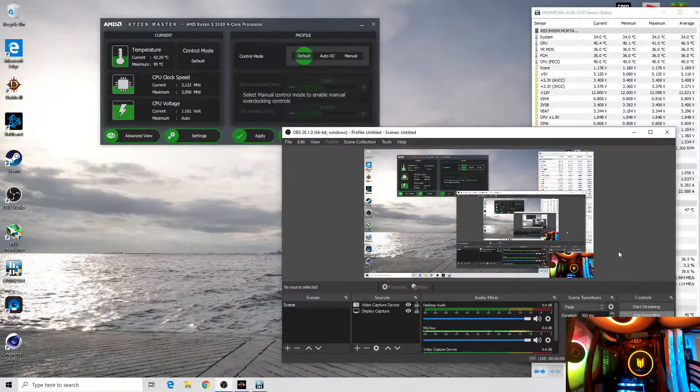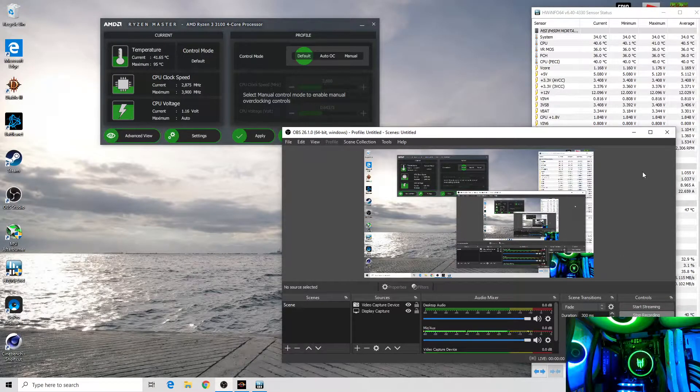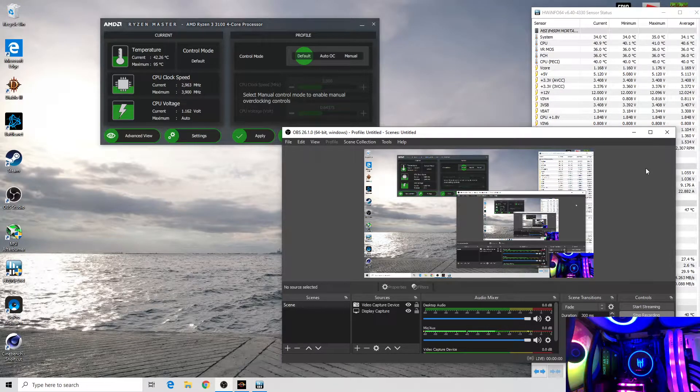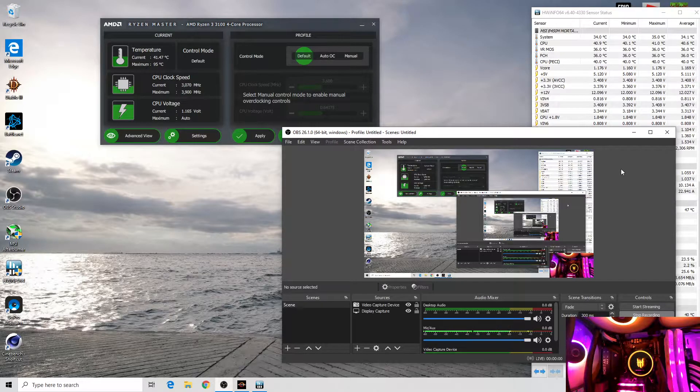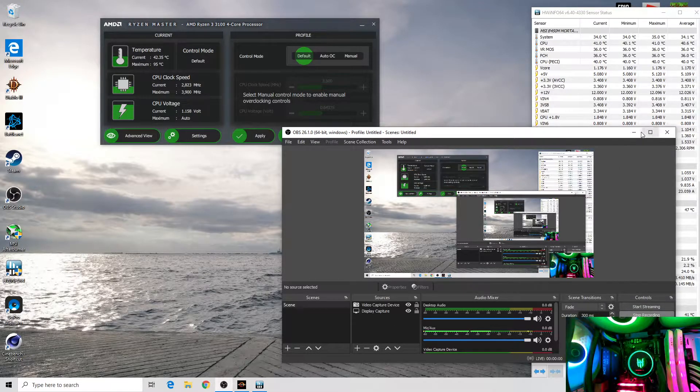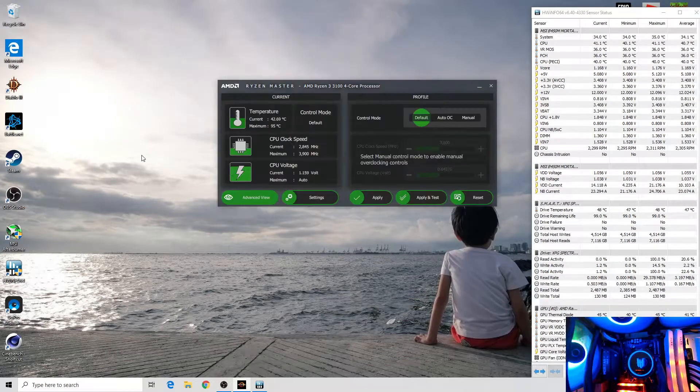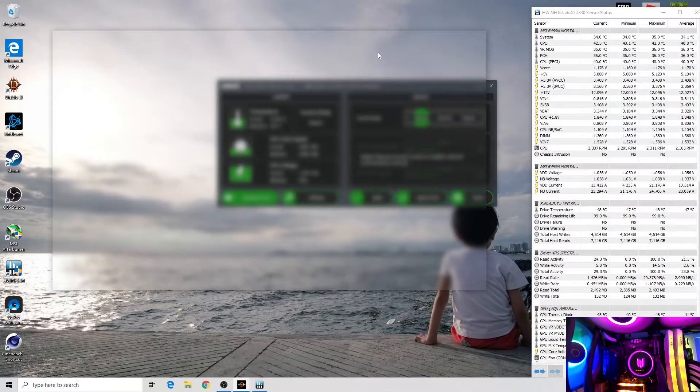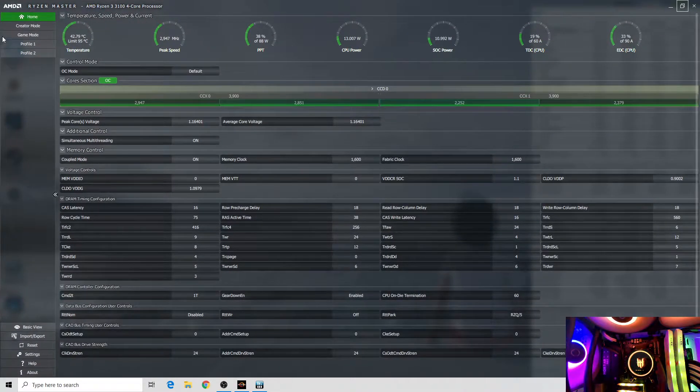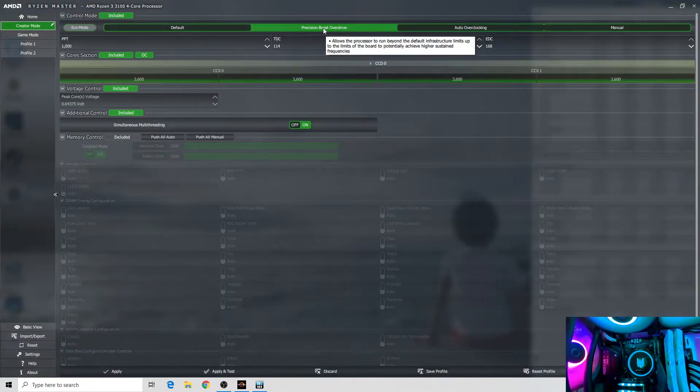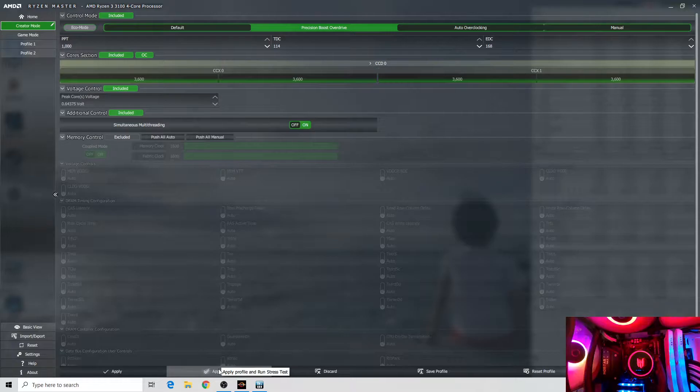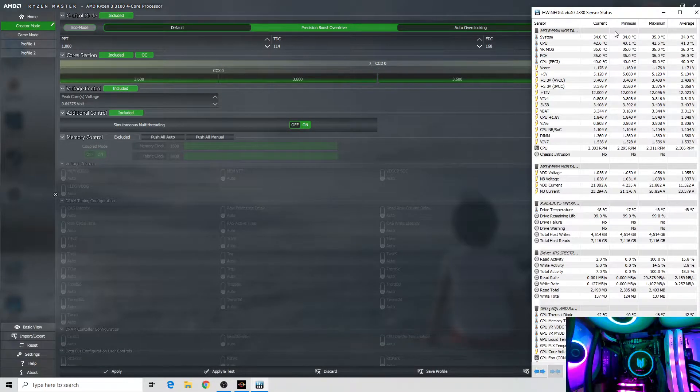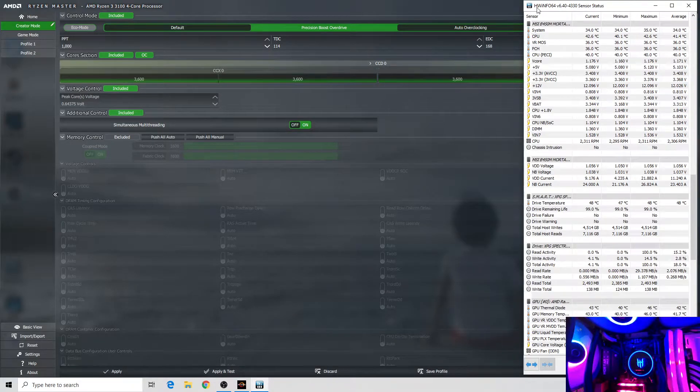Hello everyone, this is Tech Gatekeeper. Today we will be testing the Techware EIO Mirage 240 model. First I will be using the Ryzen Master in creator mode with precision boost overdrive, and we will run a stress test.